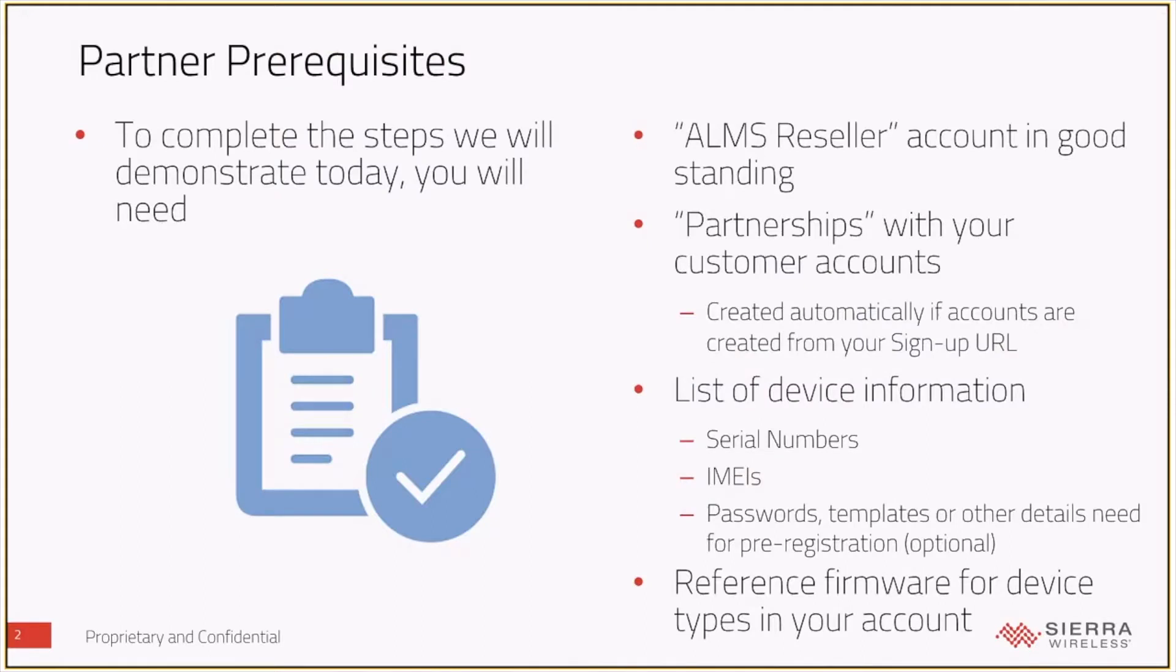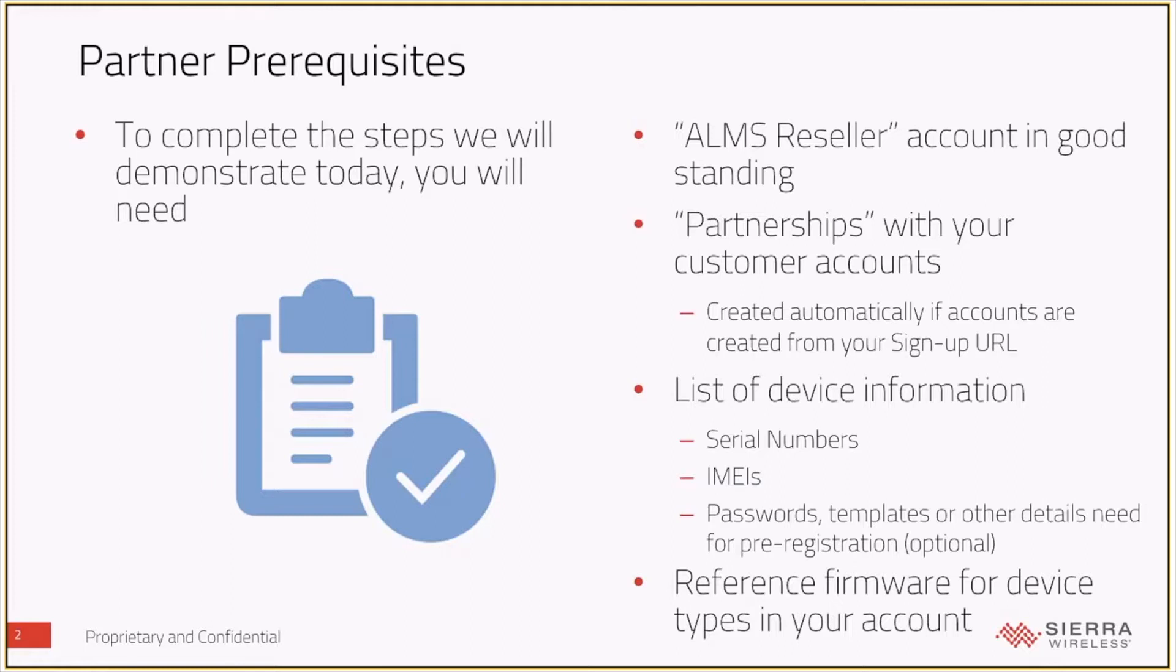In terms of what you need to have in place in order to do the things that I'm going to show you today, it's pretty straightforward. We're going to talk a little bit about all of them, and hopefully everyone has had an opportunity to review the ALMS reseller training video that we did a little bit earlier this month.